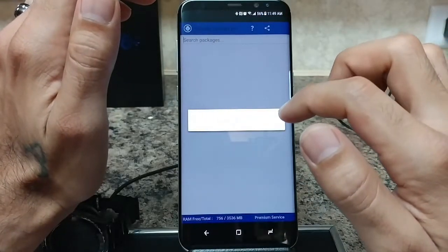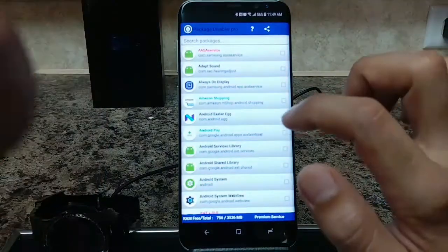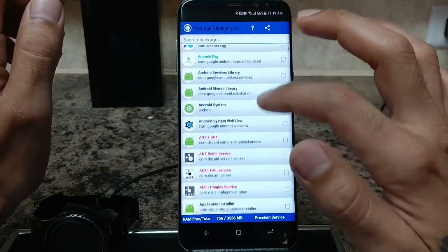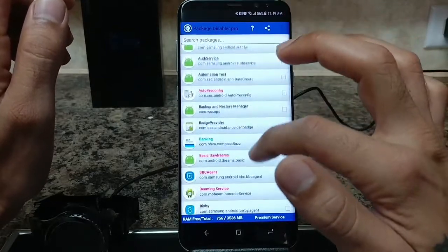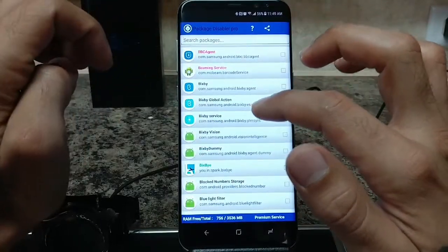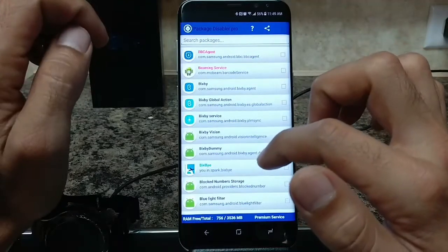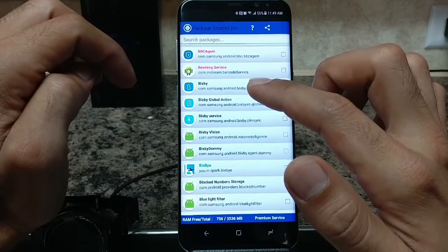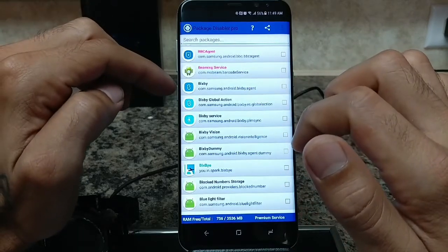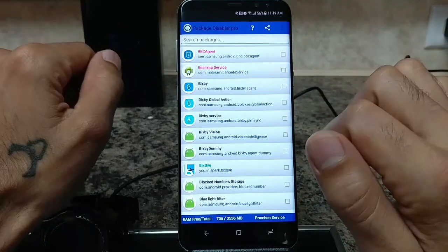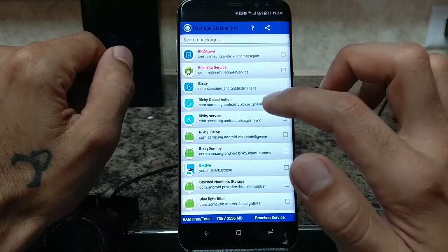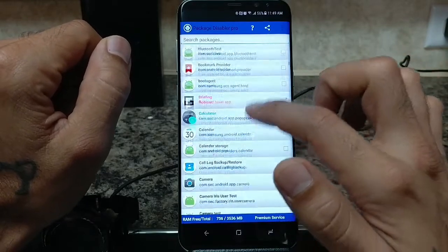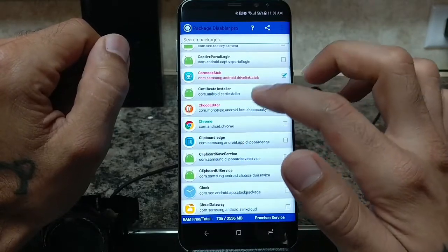You can go through and disable pretty much anything you want, as long as it's highlighted in pink and you're comfortable knowing what that app does. Down here you have all your Bixby stuff — since you can't remap that button just yet, you can disable all the Bixby apps so when you press that button nothing will happen, which is really cool.